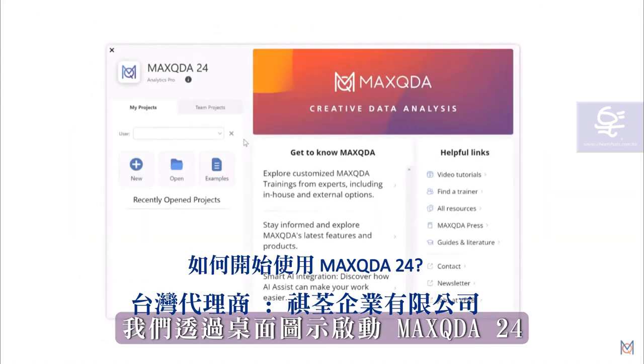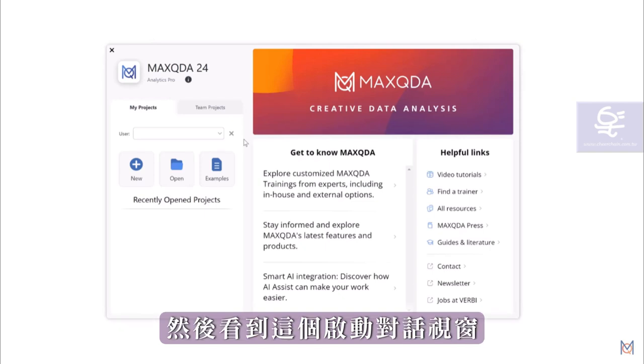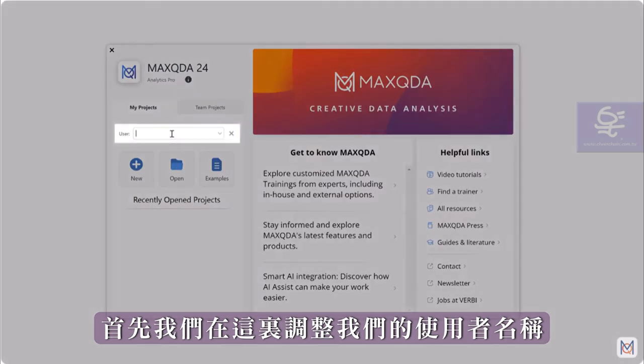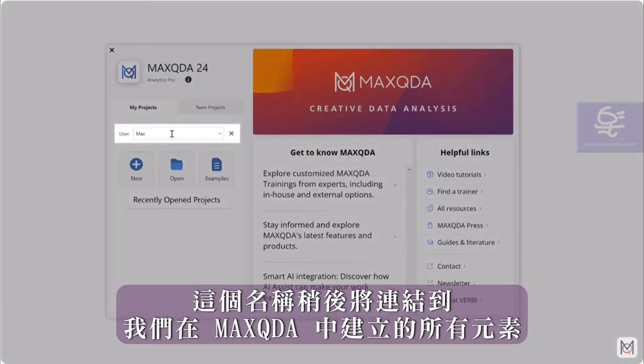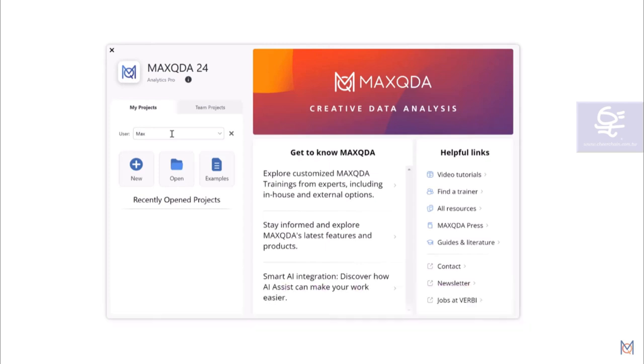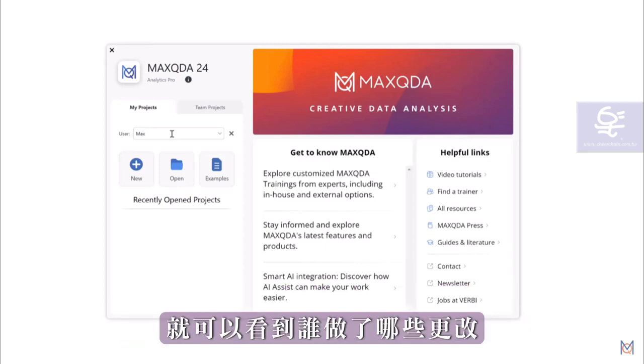At the very beginning, we start MaxQDA via the program icon and then see this start dialog. First, we adjust our username here. This name will later be linked to all elements that we create in MaxQDA. This way, it is possible to see who has made which changes when you are working in a team.